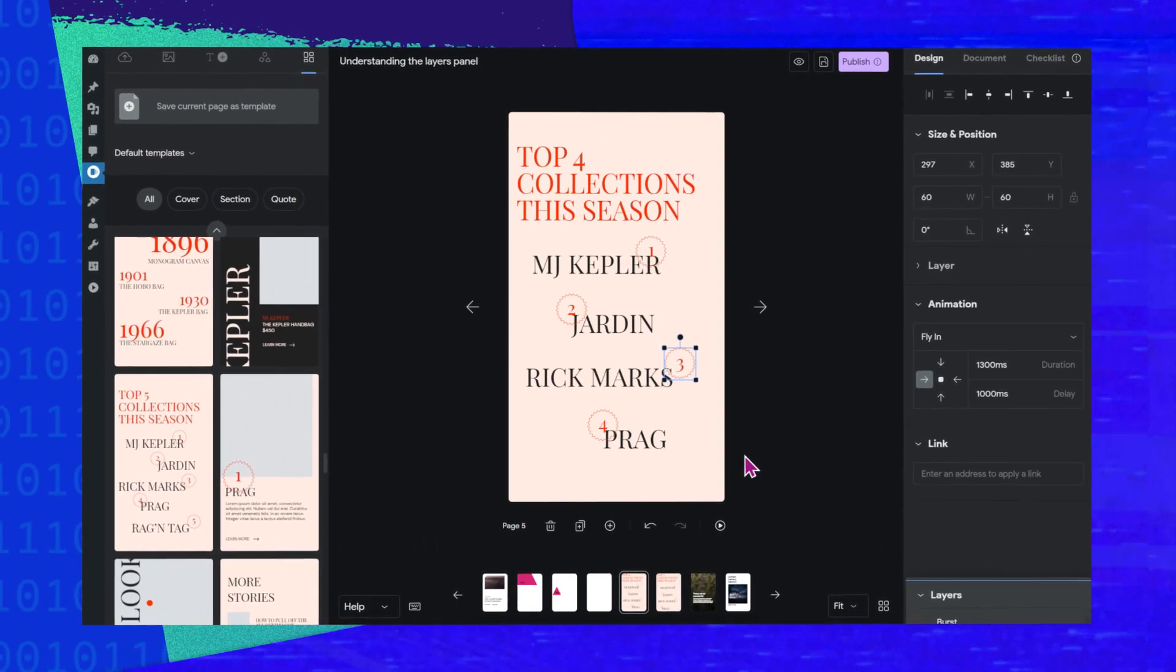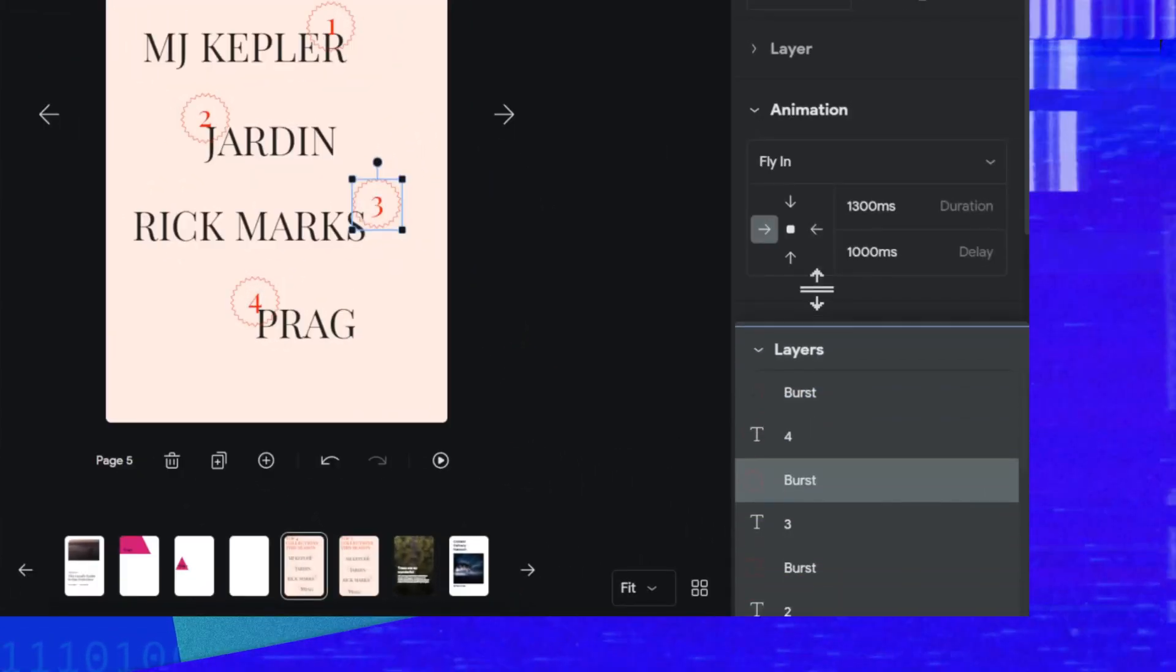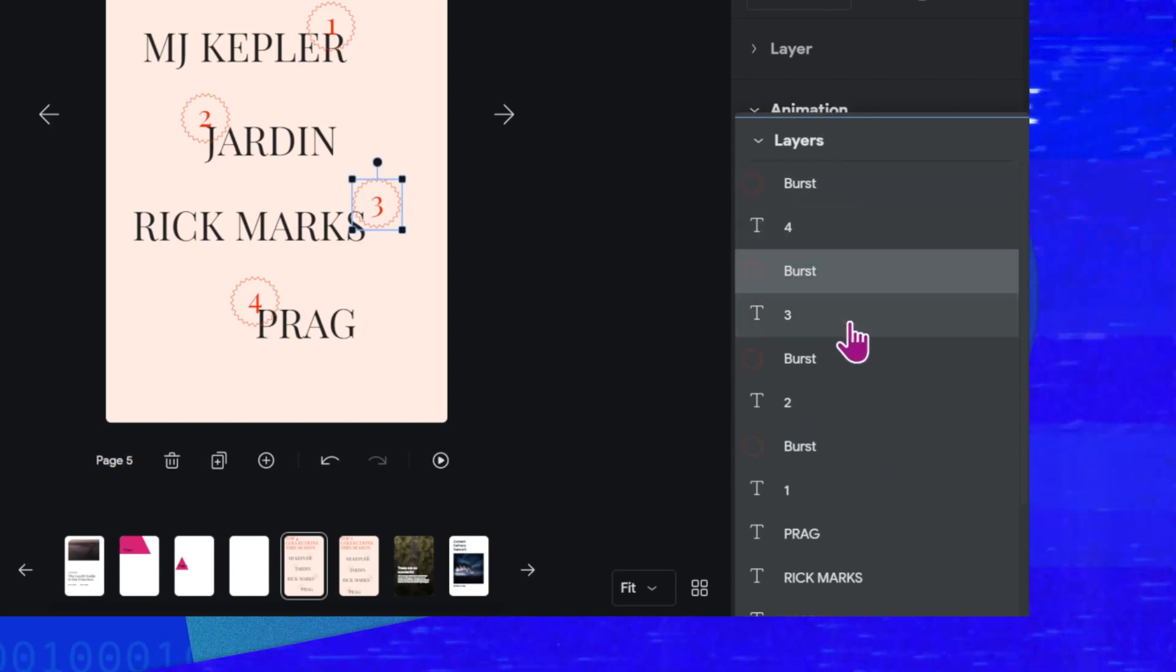Today I have a quick episode for you about a small but crucial part of the editor, the layers panel.